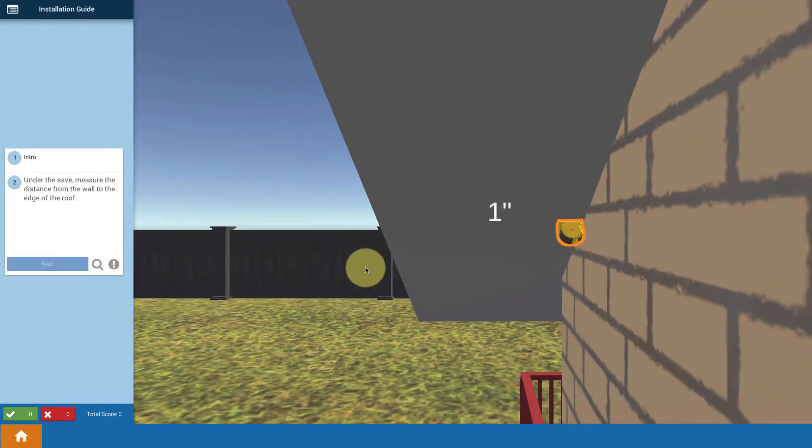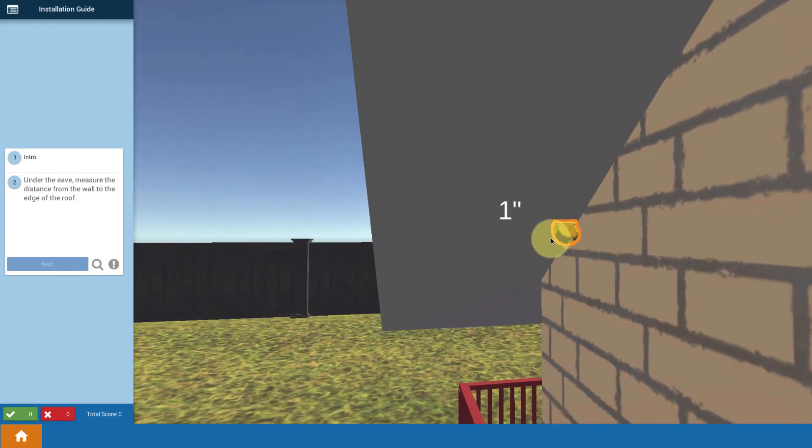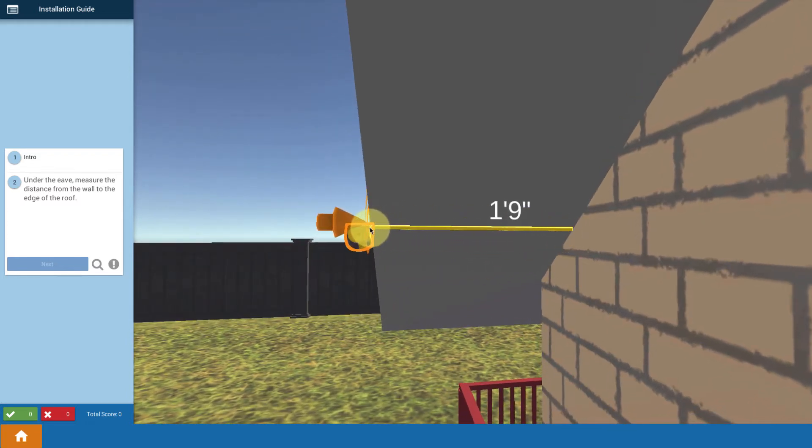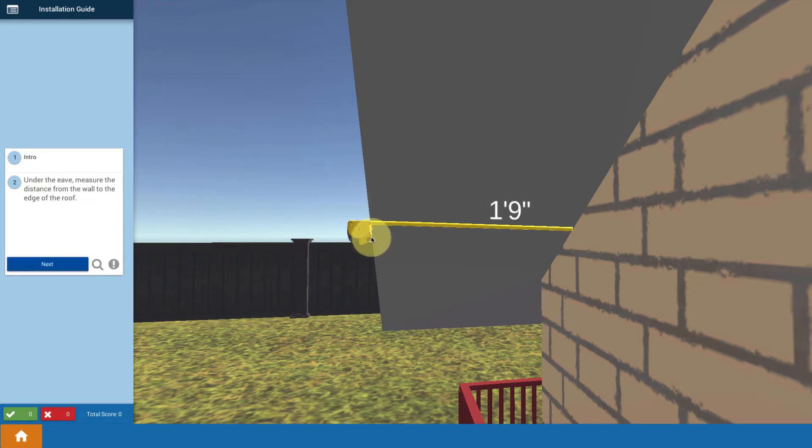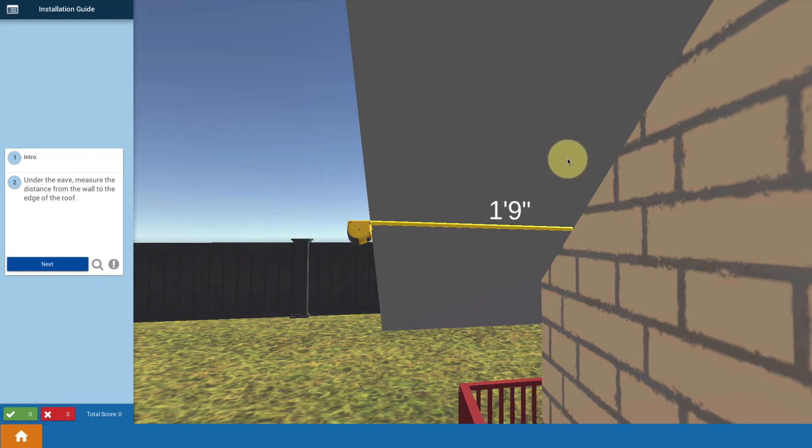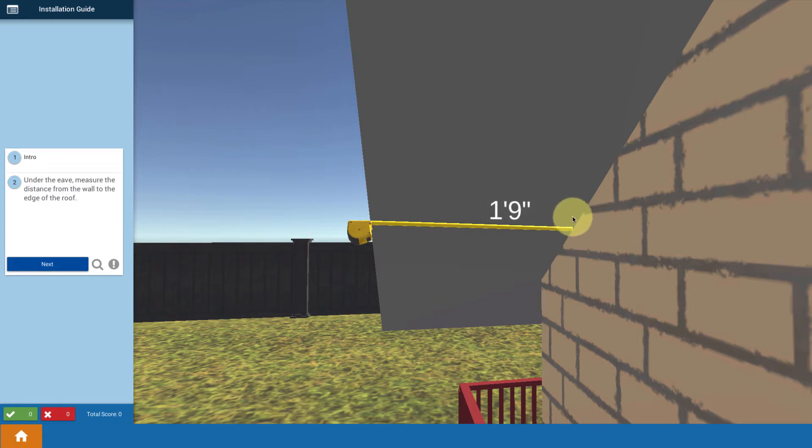First thing we're going to do is make a couple of measurements. Measure from the wall under the eave out to the edge of the eave and get that distance. You're going to put a piece of conduit down from the roof through the eave and it's going to run along the wall. We want that hole to be located right here.